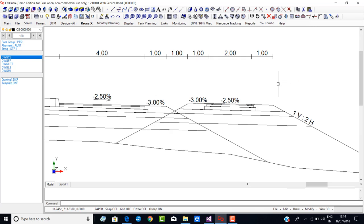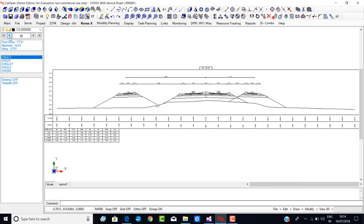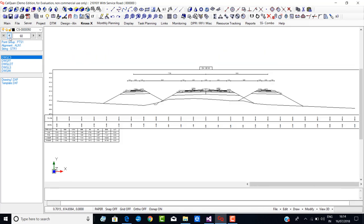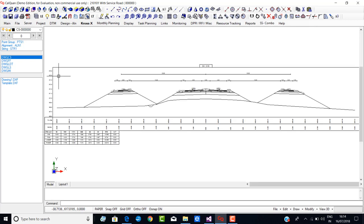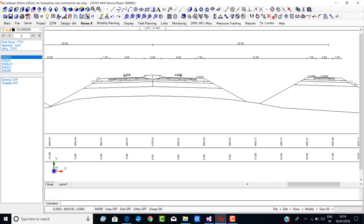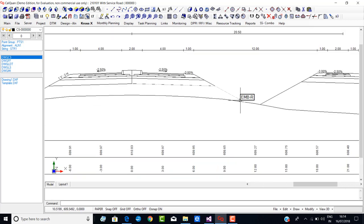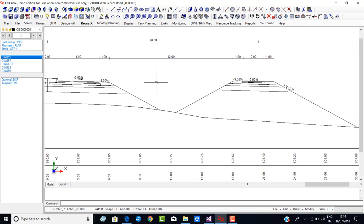Now this is the situation we are dealing with. The main carriageway overlaps with the service road. If I go to other cross-sections, you will see this is the overlap condition. Now I will show you step by step what I plan to do.